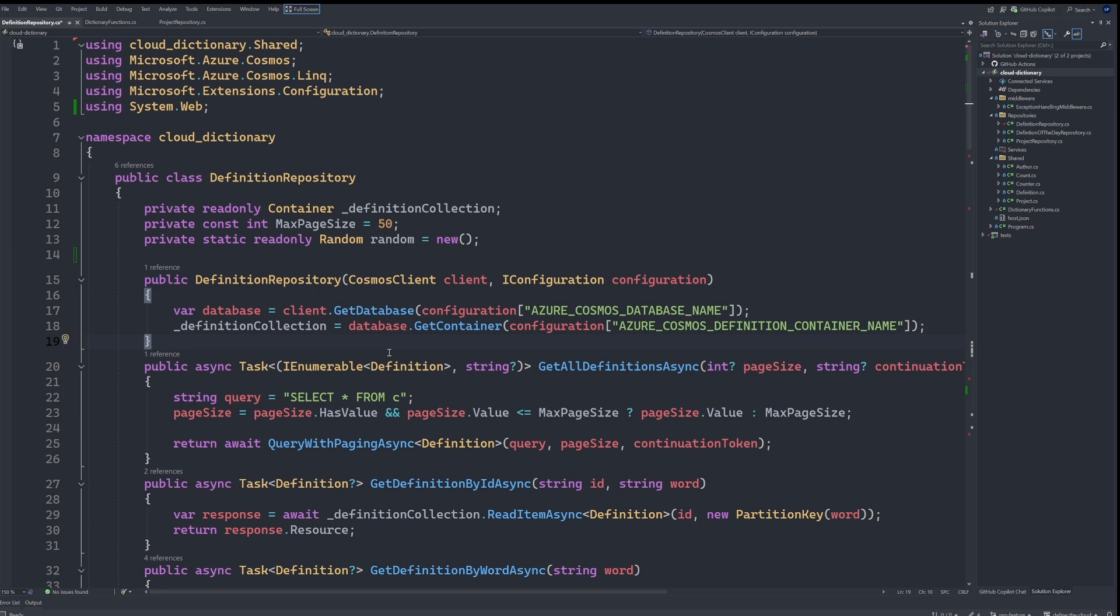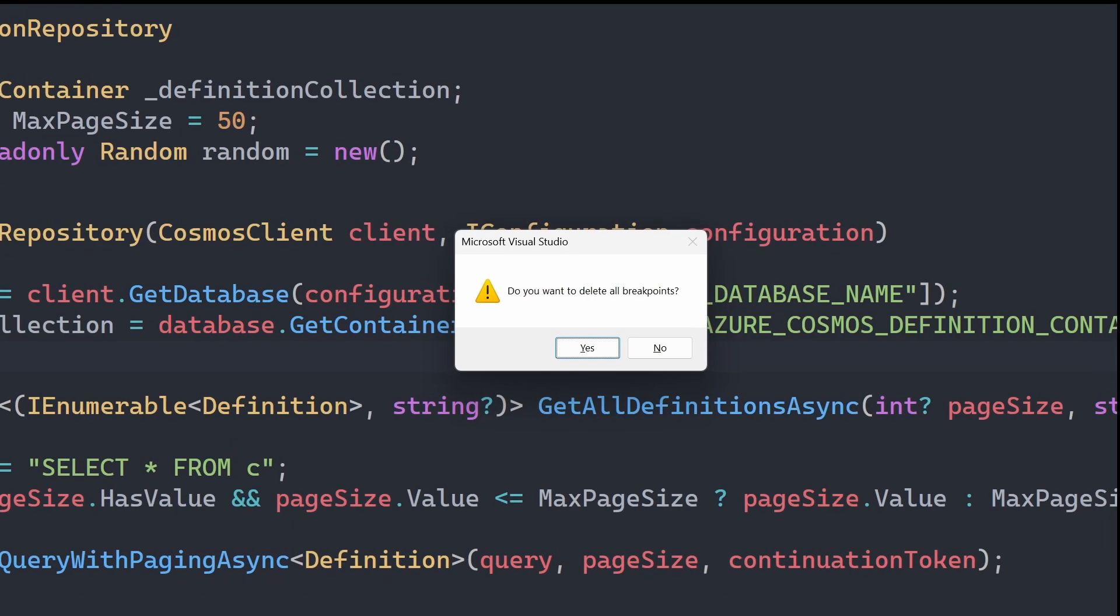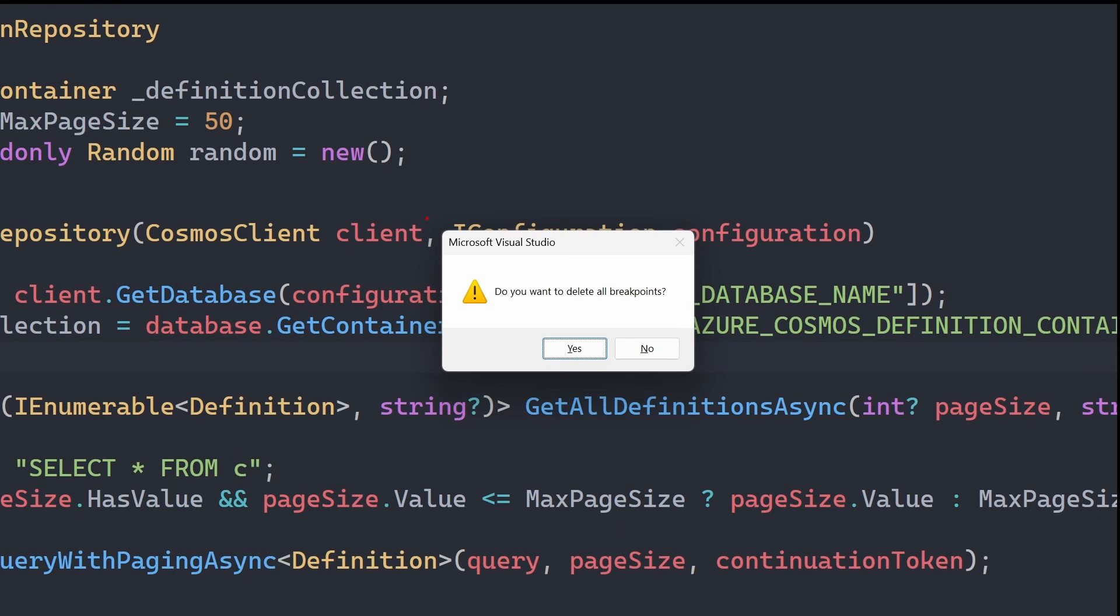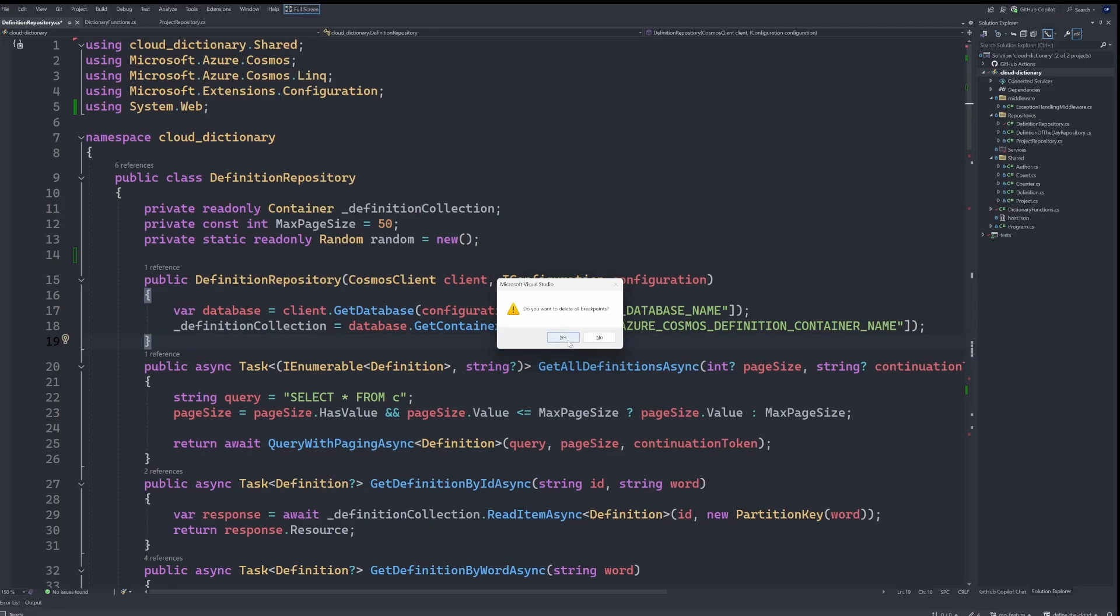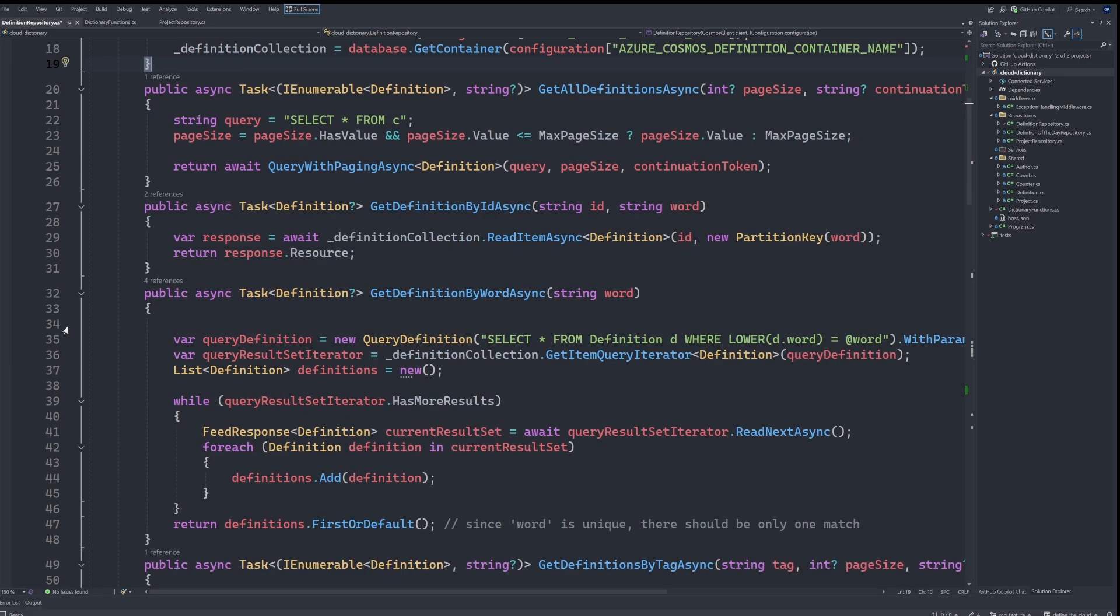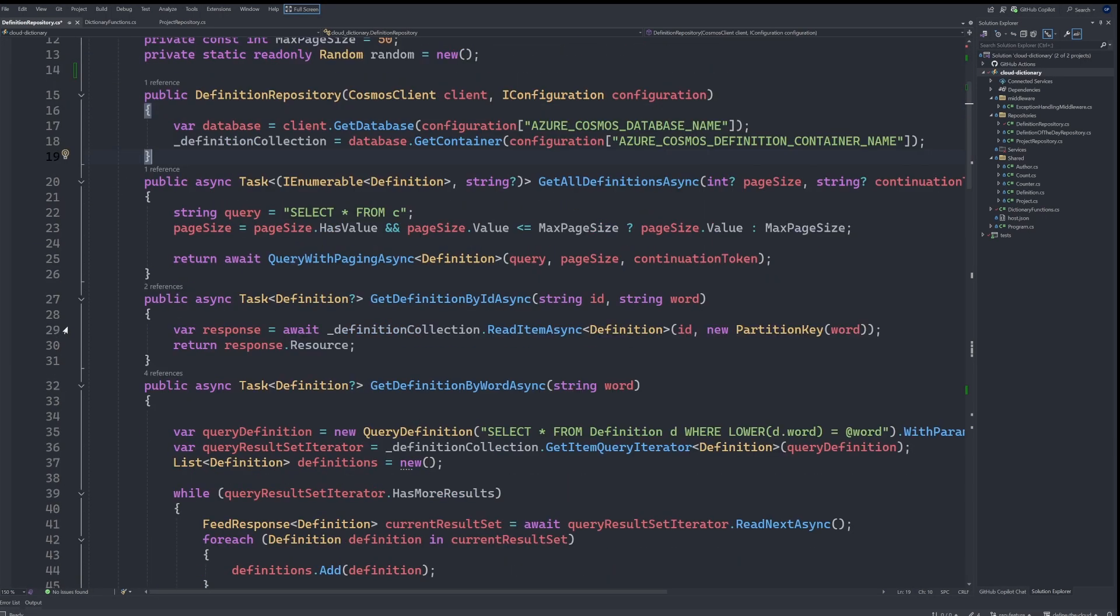And without being in that window, I can hit Control Shift F9. And it's going to ask me, do you want to delete all breakpoints? And I can hit yes. And then they are all gone.